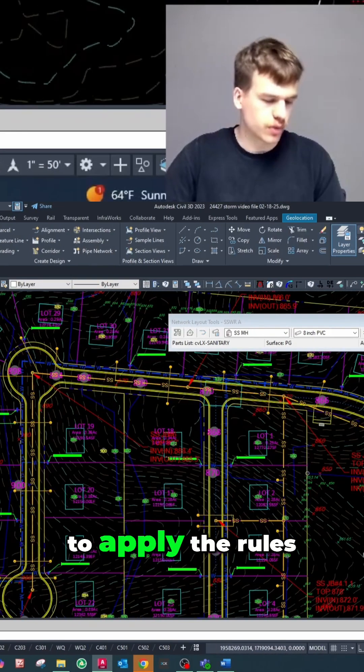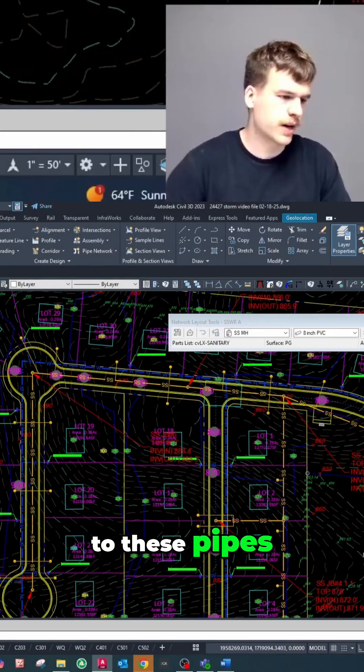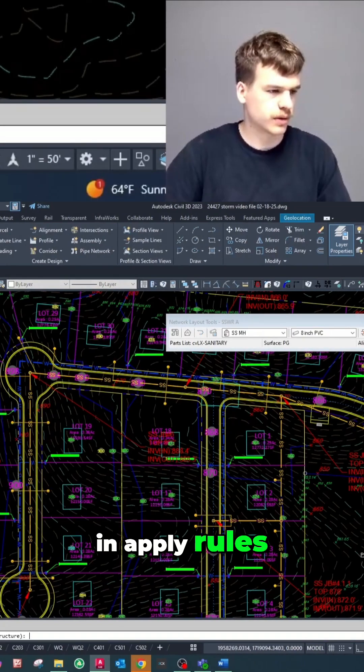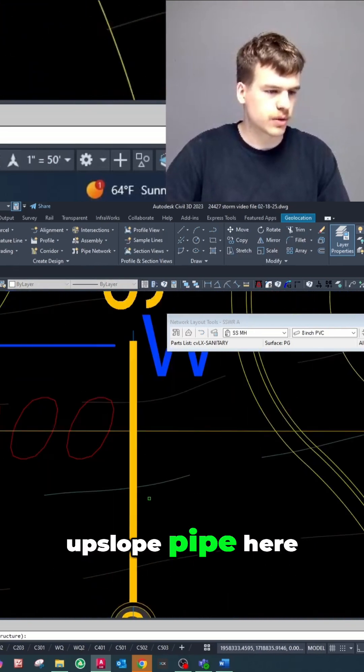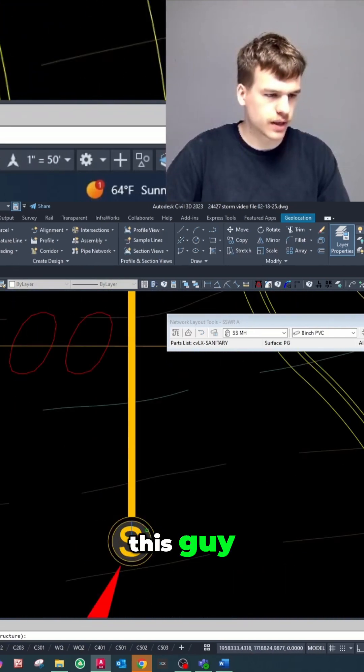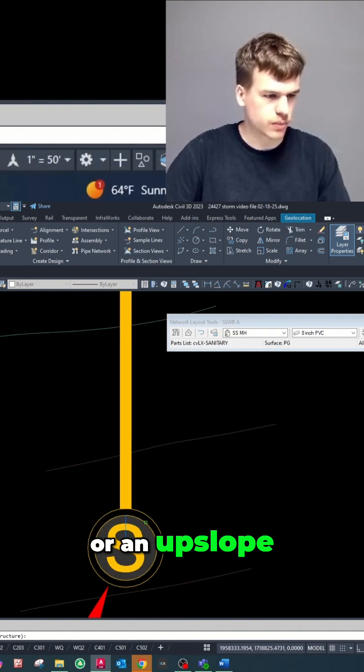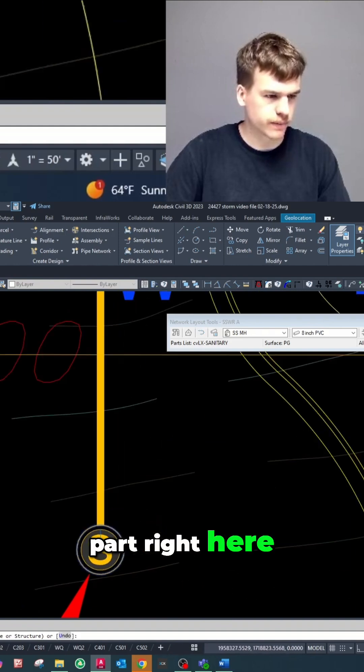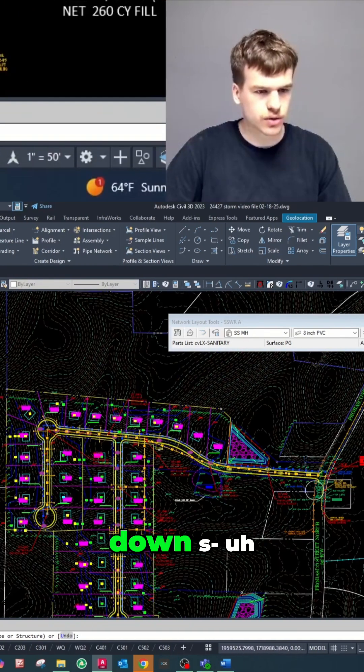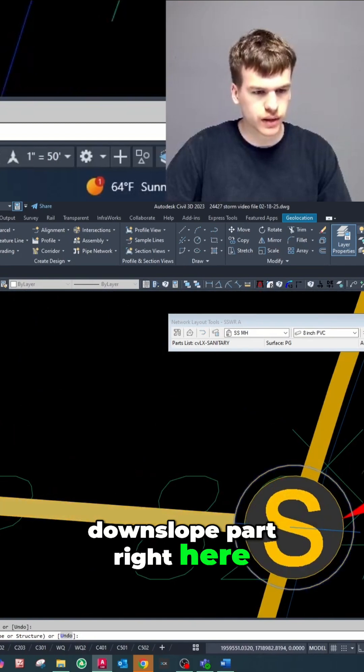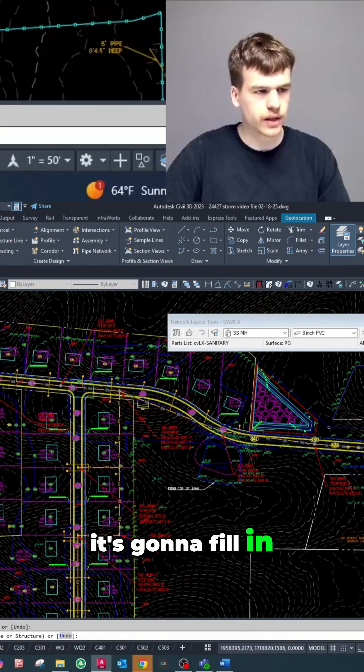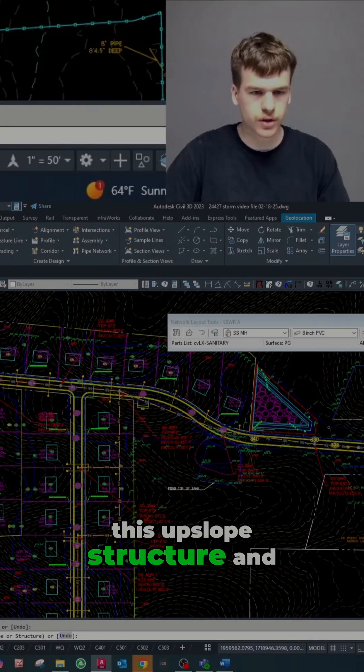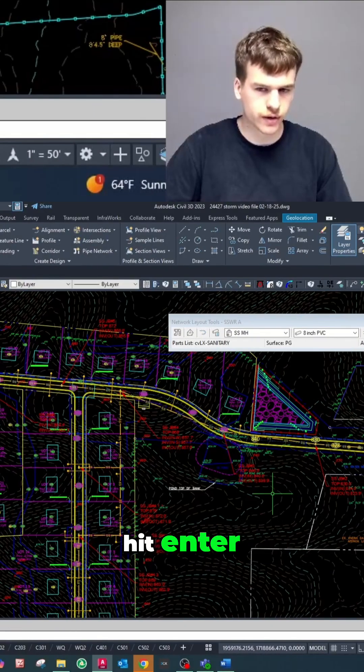And now we're going to apply the rules to these pipes, so I'm gonna type in apply rules, hit enter. I'm gonna select an upslope pipe here which is gonna be this guy or an upslope part right here and then select a downslope part right here. As you can see, it's gonna fill in all the way between this upslope structure and this downslope structure. I'll go ahead and hit enter.